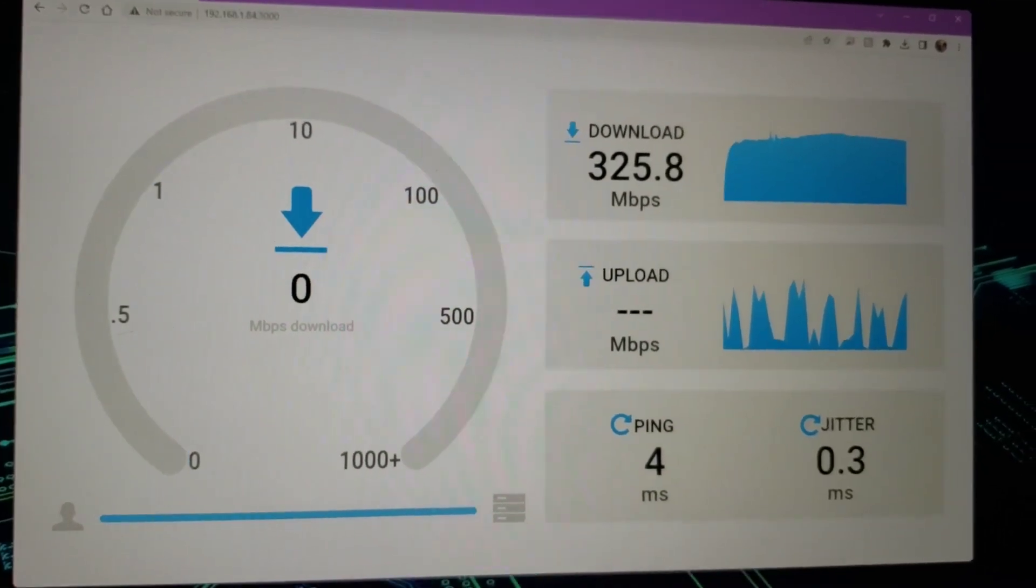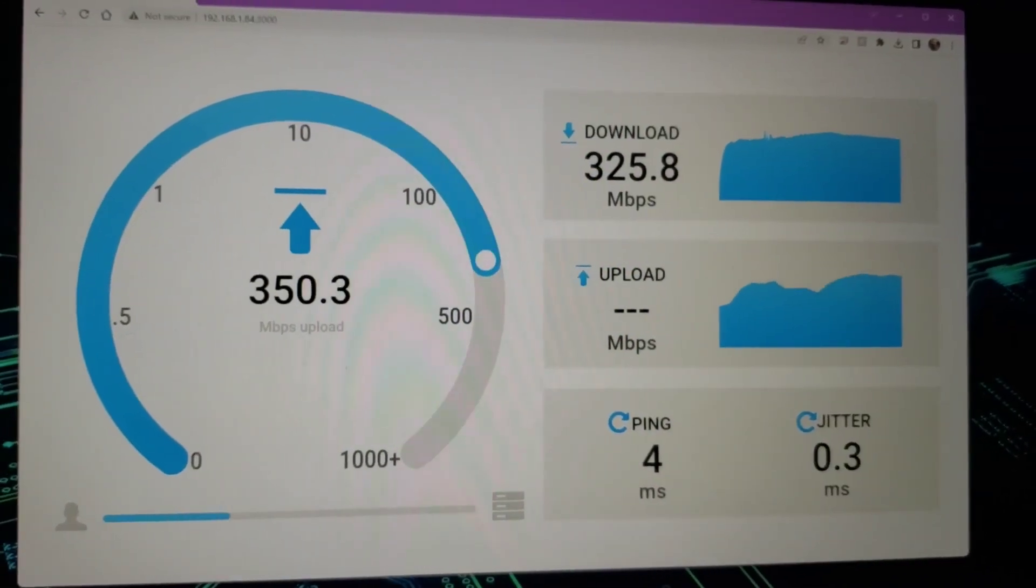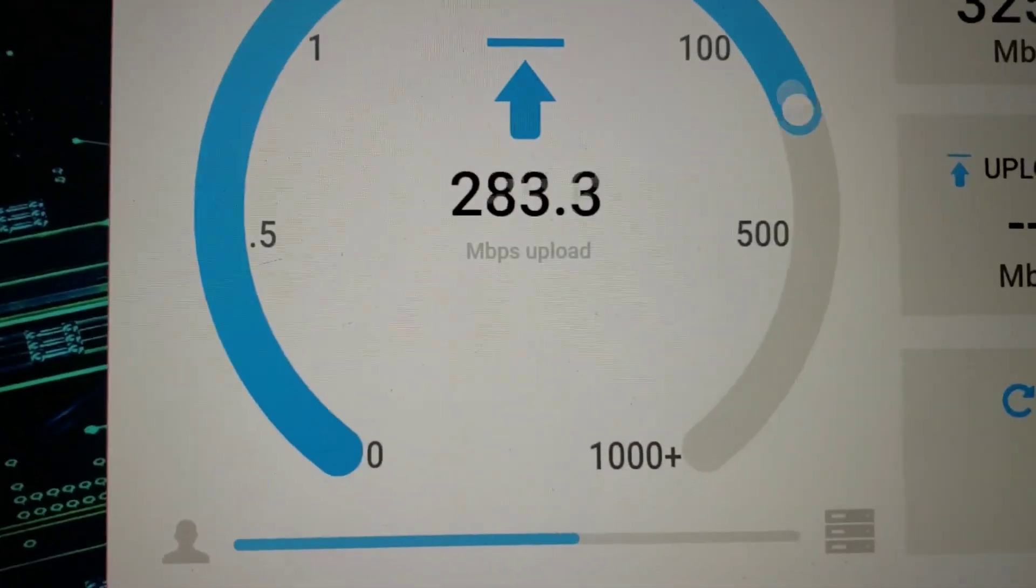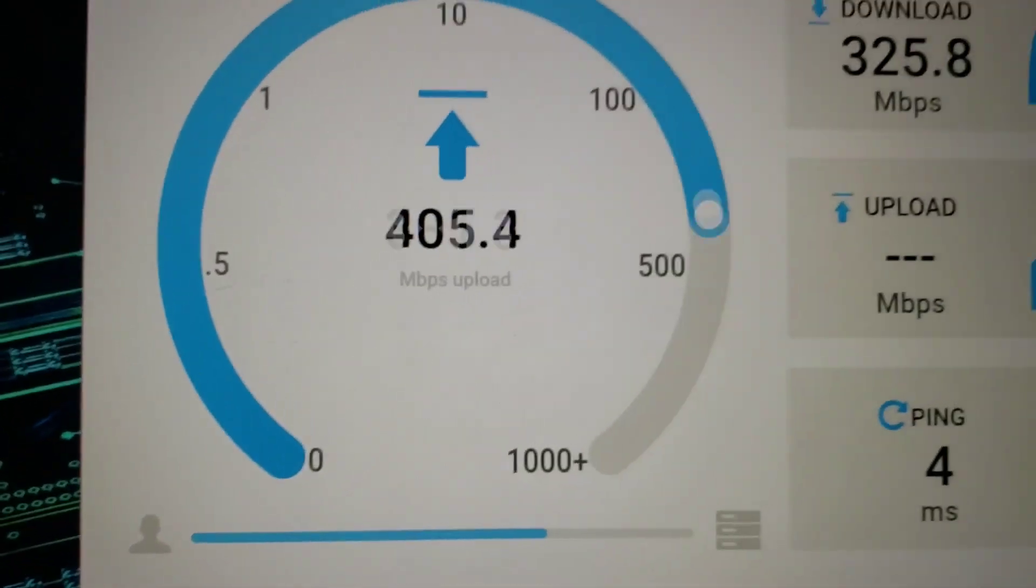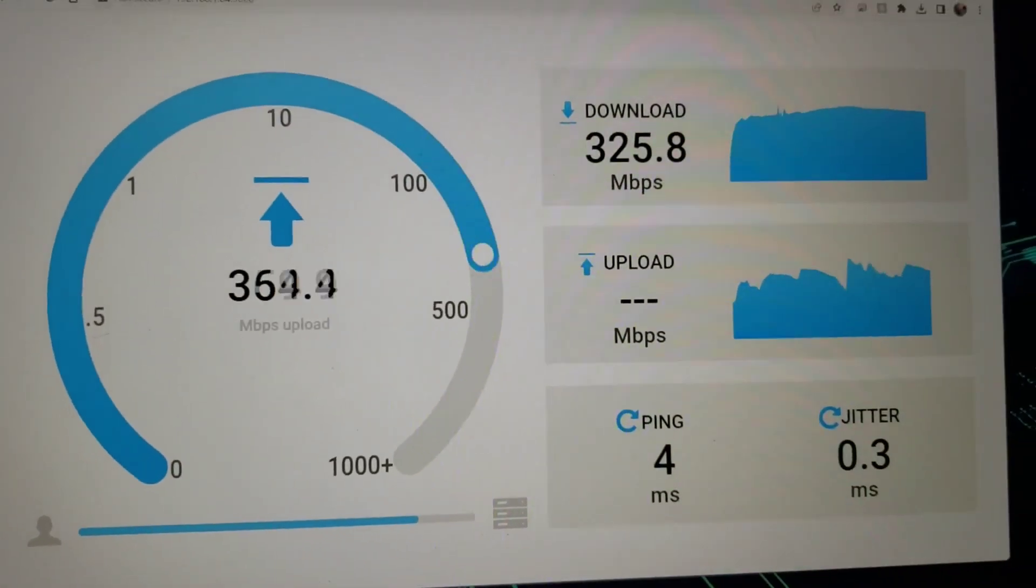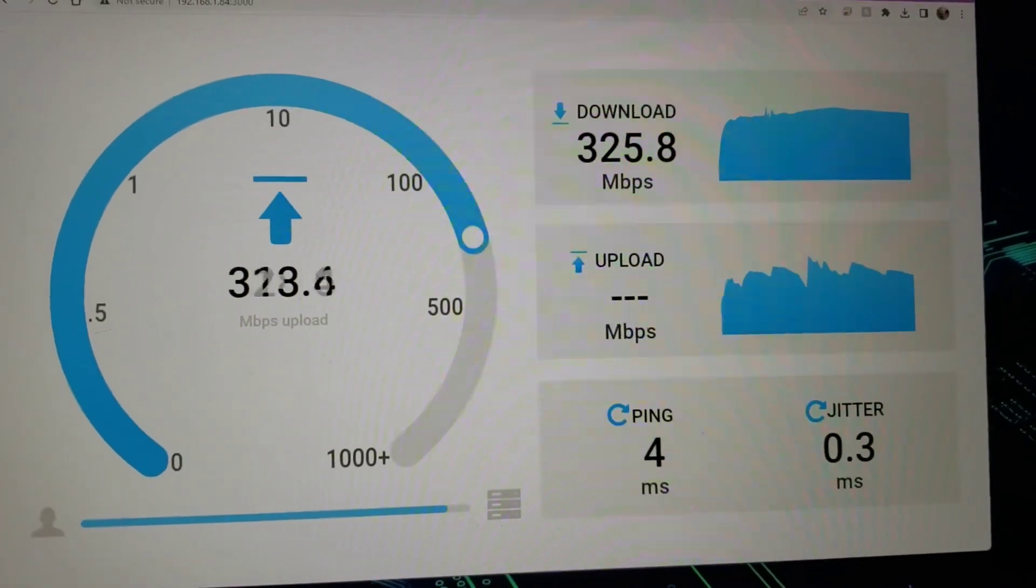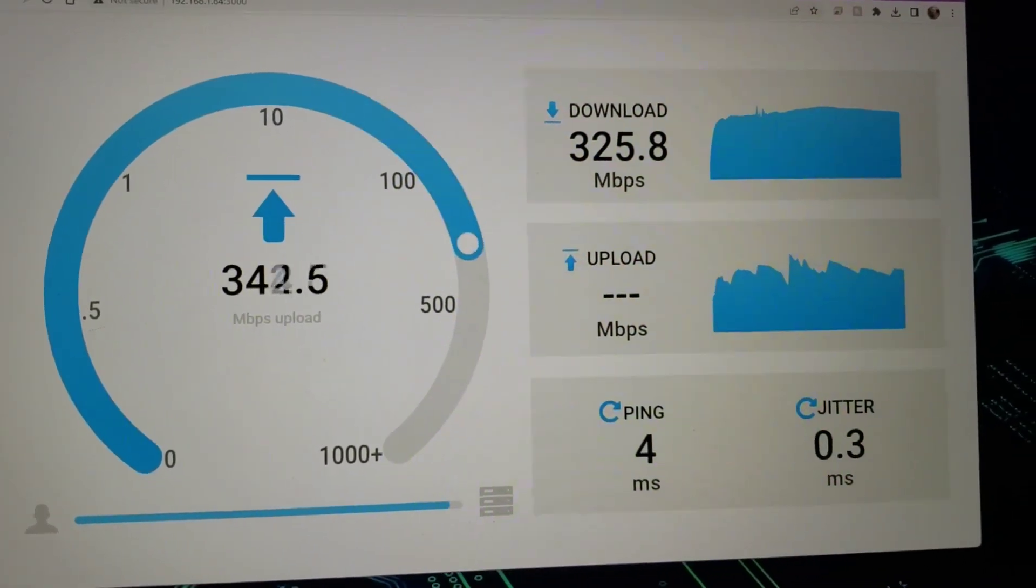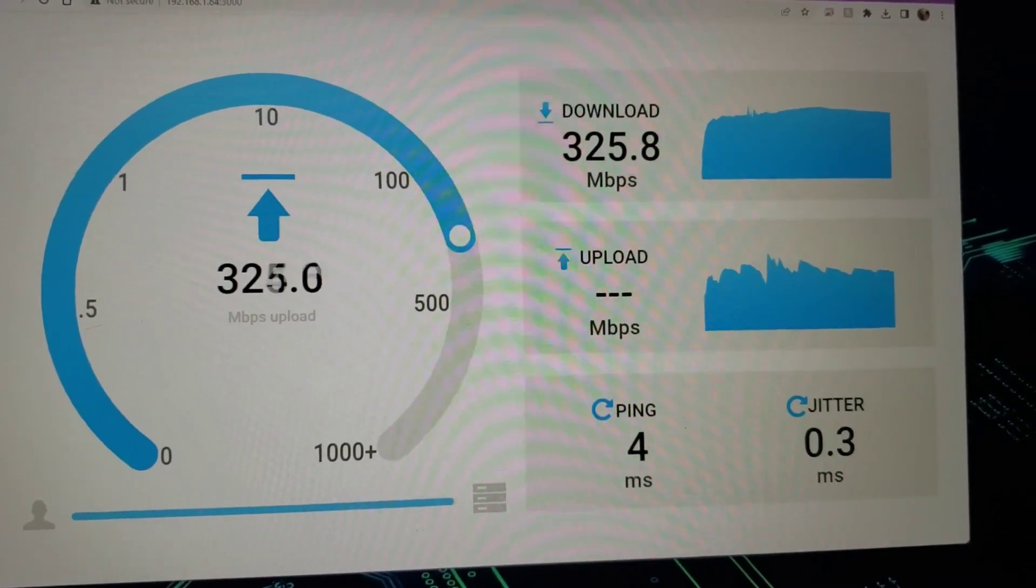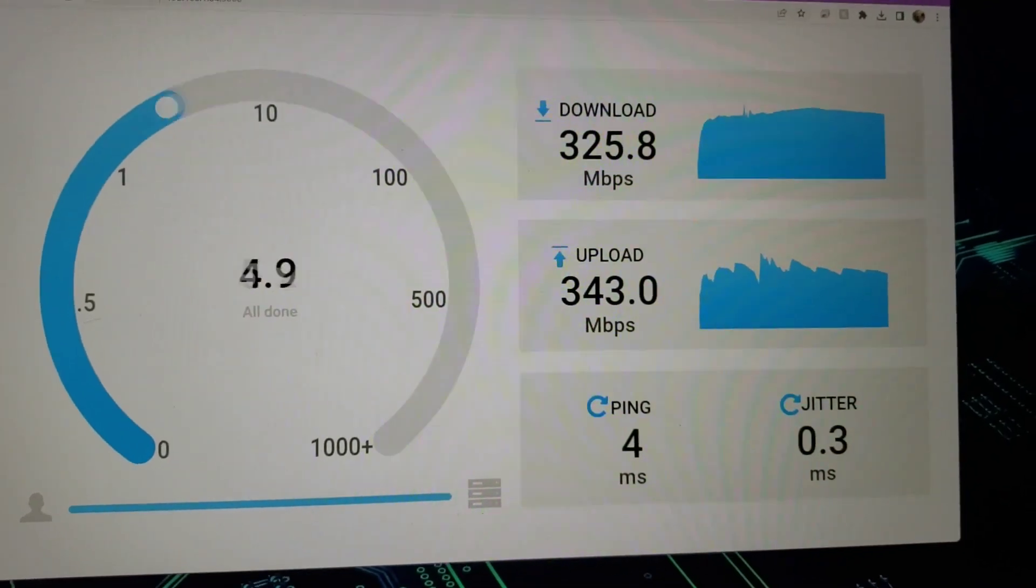Oh, there we go, look at that upload—whoa, 400! Yeah, your 5G is definitely the way to go if you have it available. So something to think about.